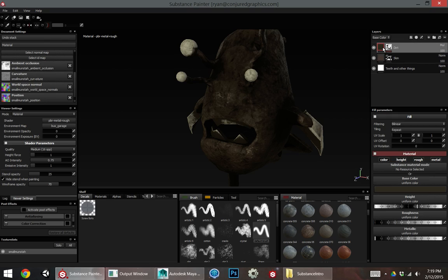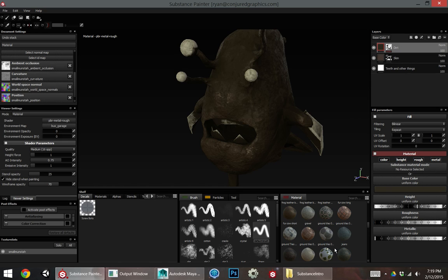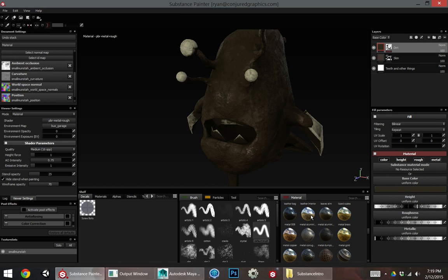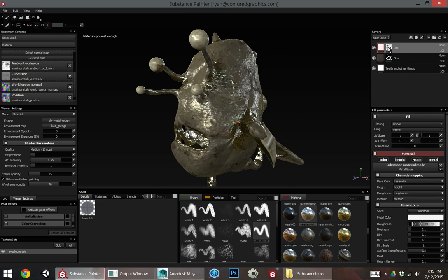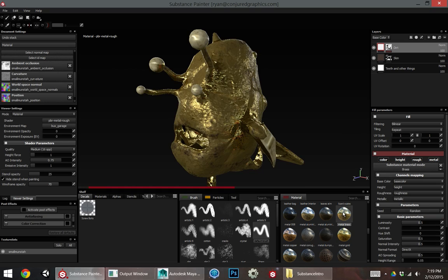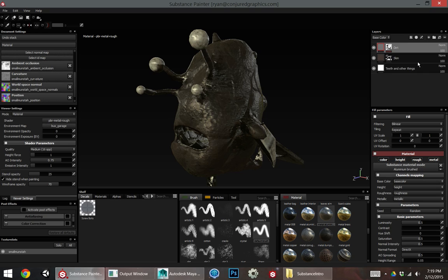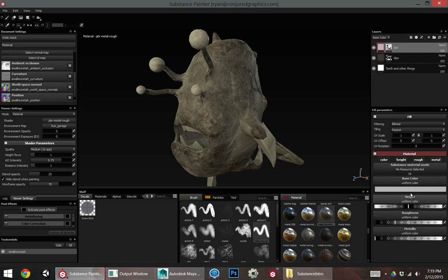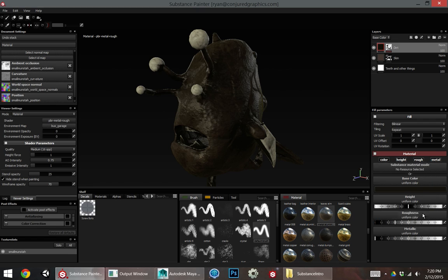So if I wanted to, instead of having a dark brown, multiply, I could do normal and I could have metal driving this. But I'm going to go back to just my regular dirt texture because I think that looked better.